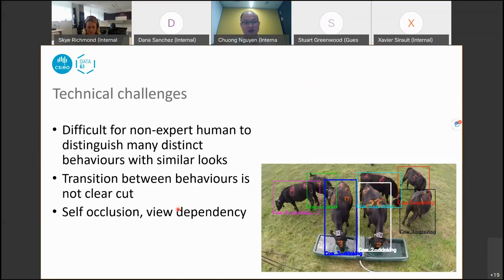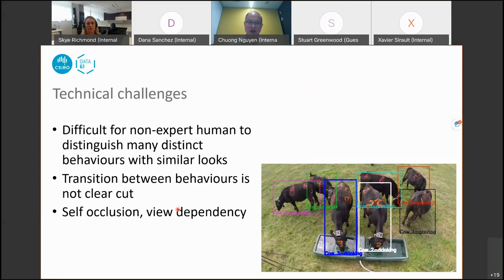Sometimes it's also difficult to tell exactly when the transition between one behavior and another occurs — for instance, when the cow puts its head to the water trough, exactly when it starts drinking and when it stops. We cannot see this clearly from the distance. Also, a cow could be occluded or hidden behind other cows. A workaround is to select a different camera view, but this results in duplicating annotation effort for the same cow.